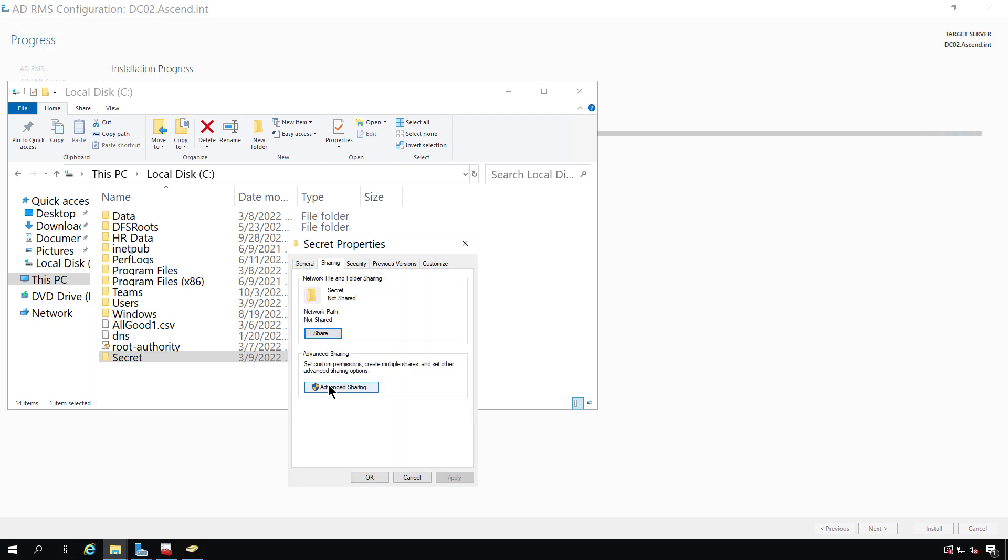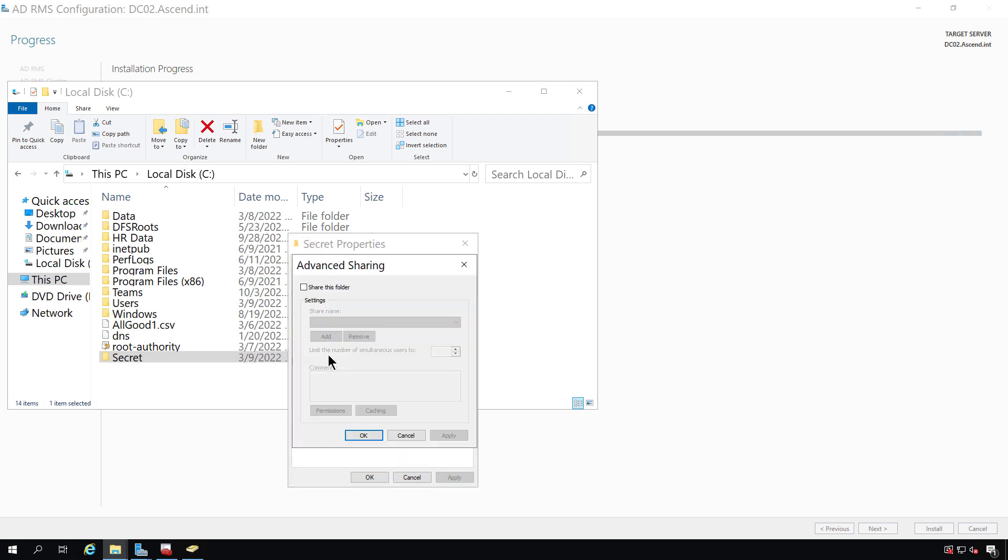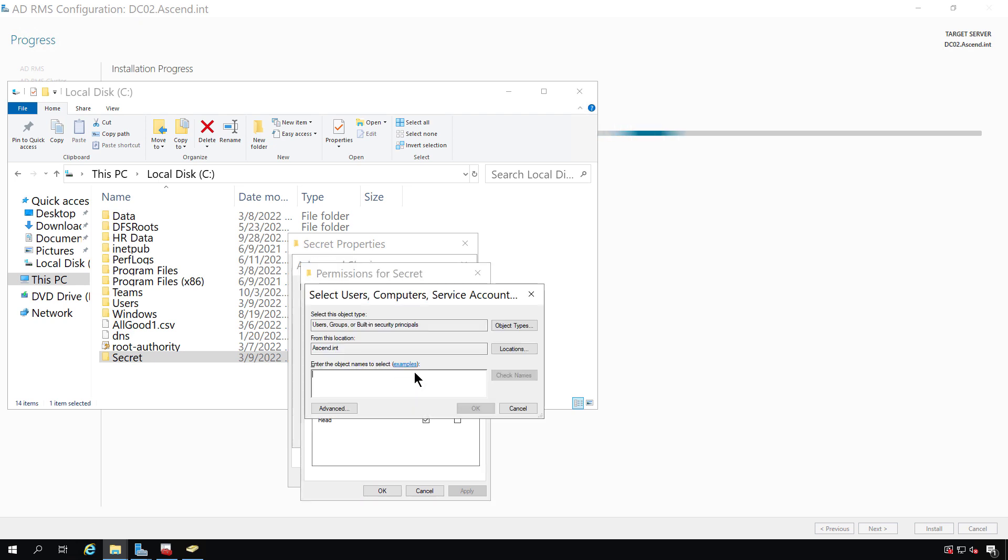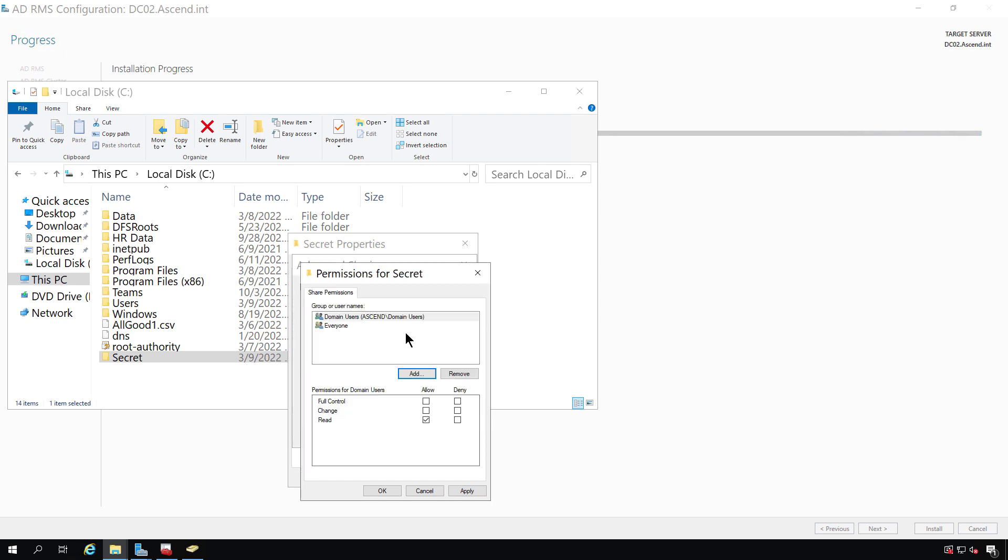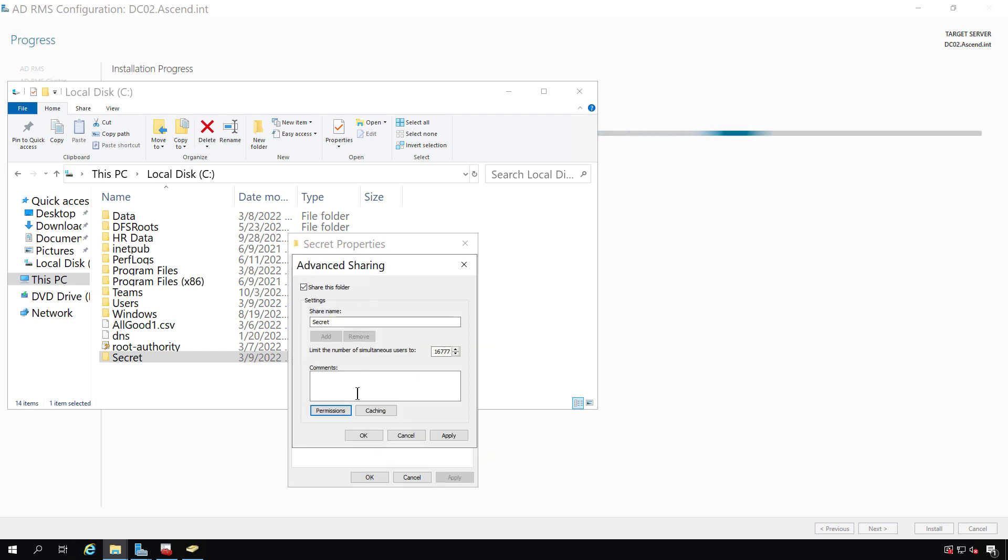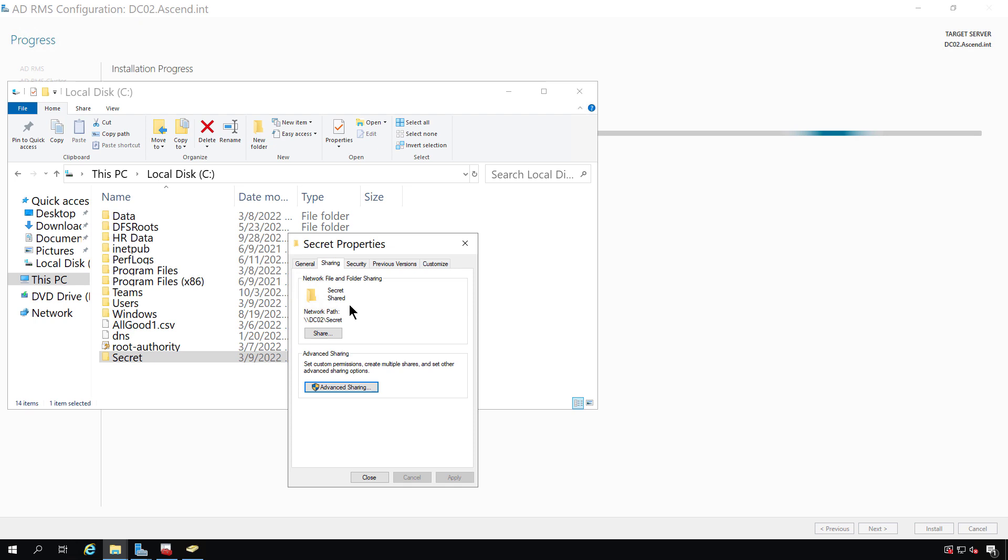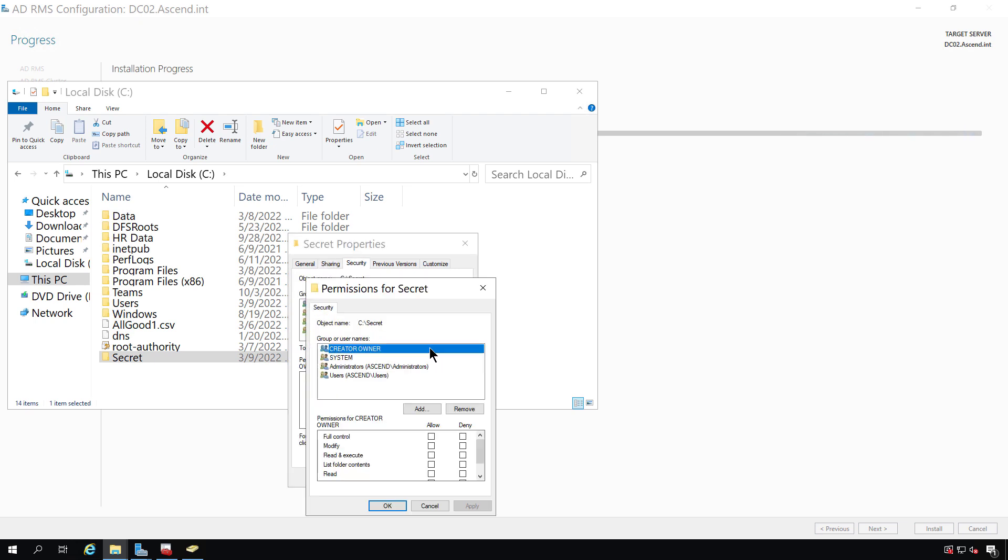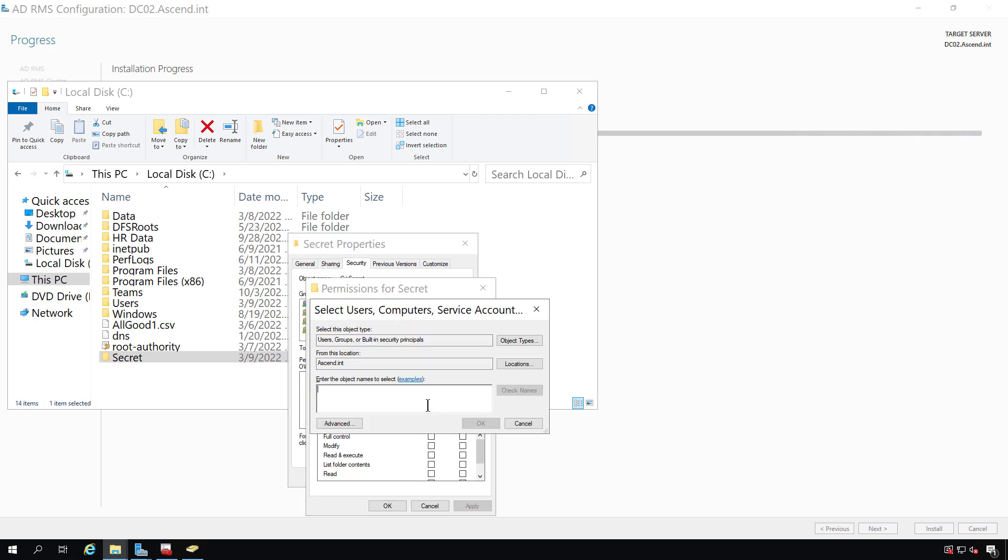And I'm going to share that folder. I can choose the regular sharing. I like advanced sharing because it gives me more options. And I'm going to choose the domain users rather than everyone, because using everyone means that even people outside of Active Directory would have rights to it. Now I'm going to go into the Security tab. And I'm going to make sure domain users also have full access.